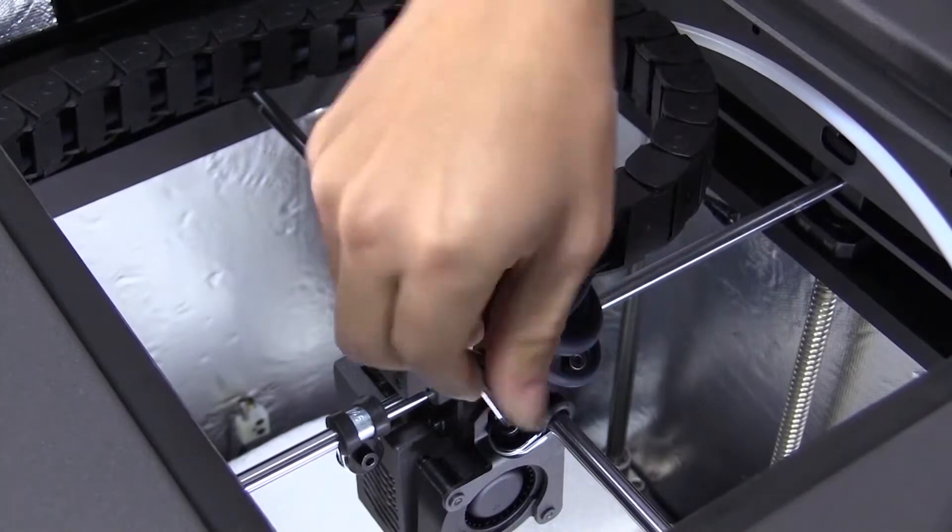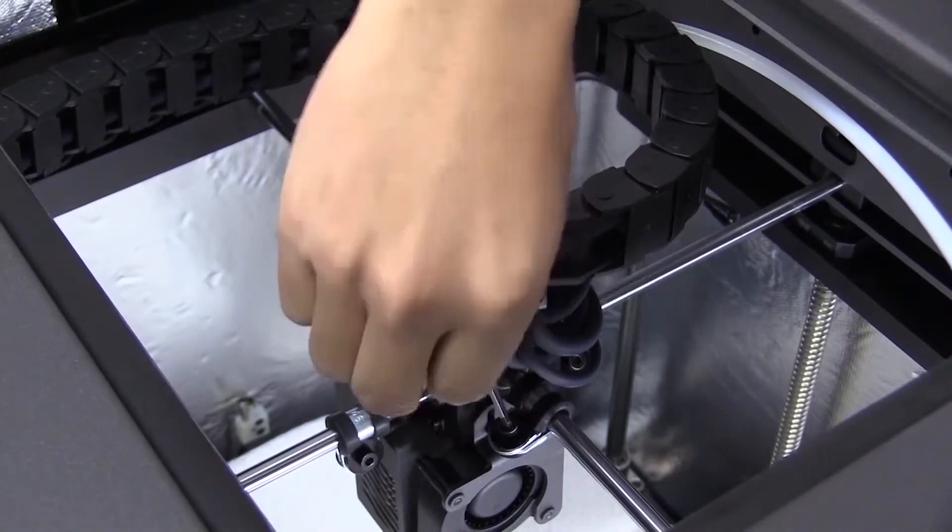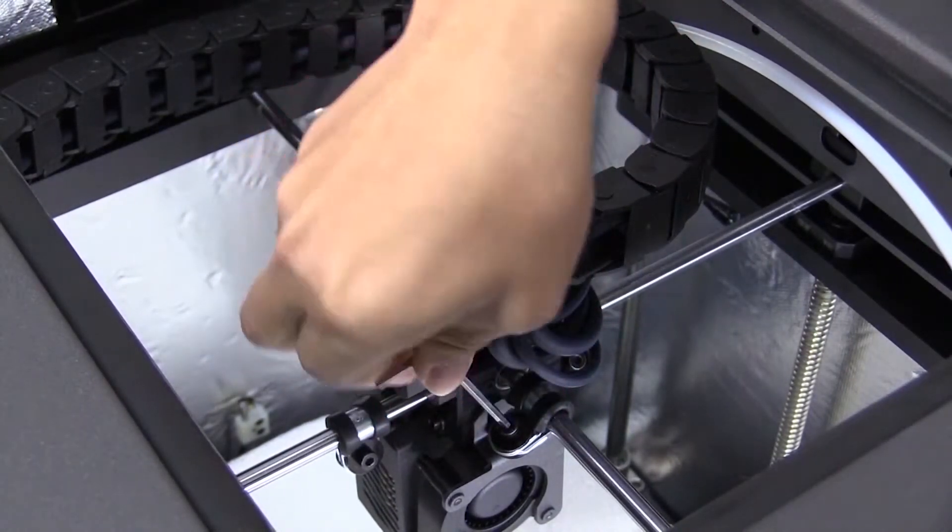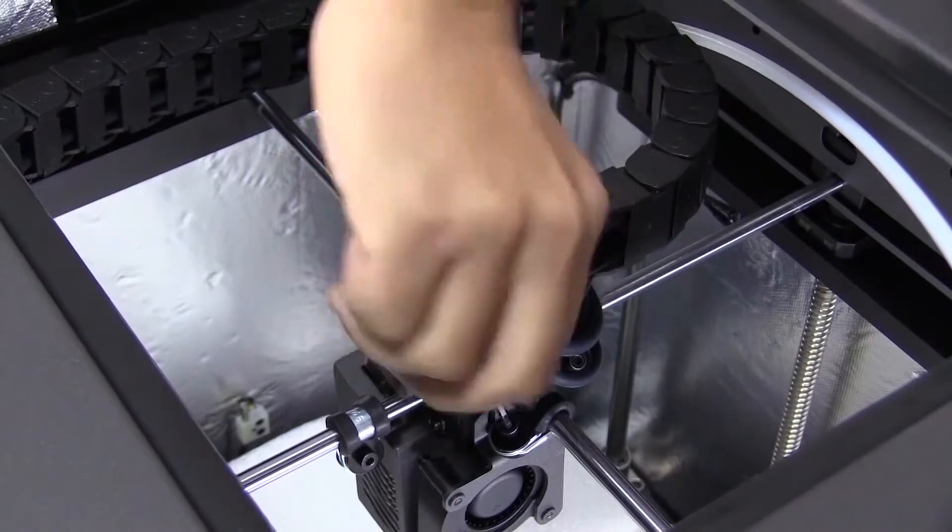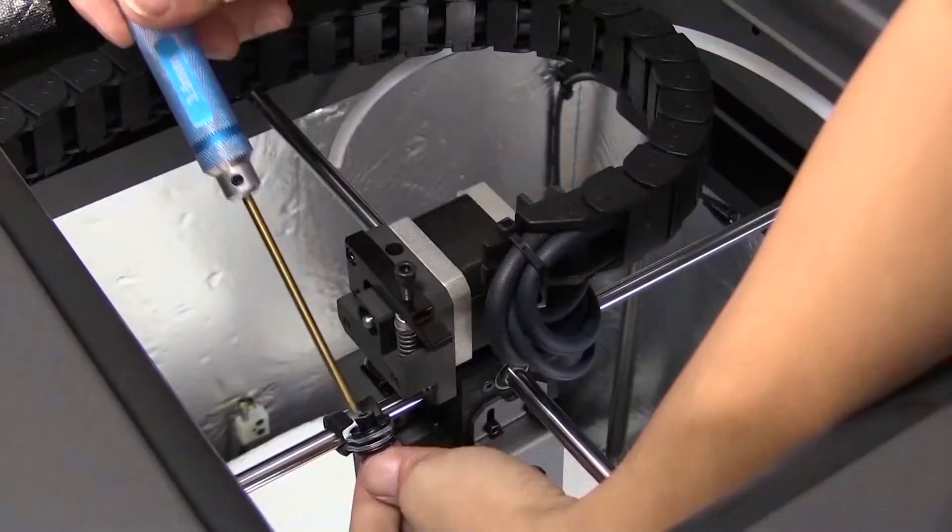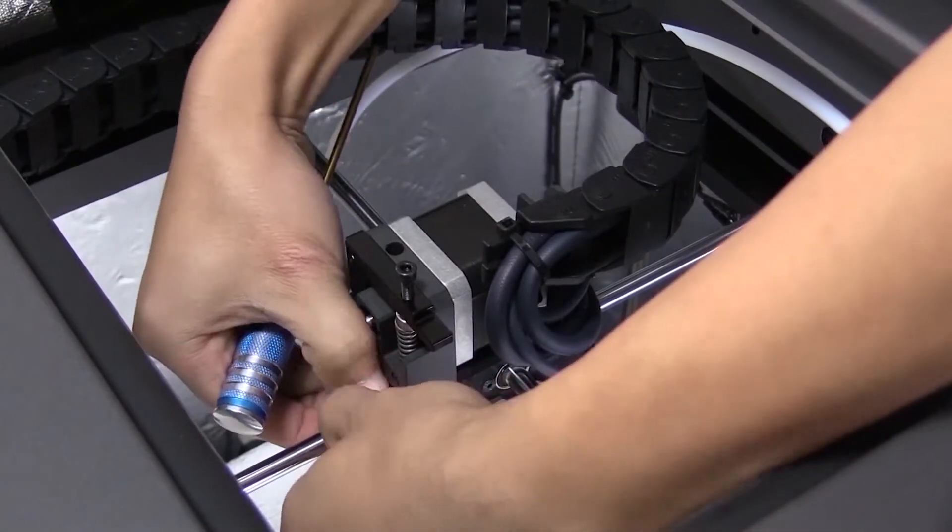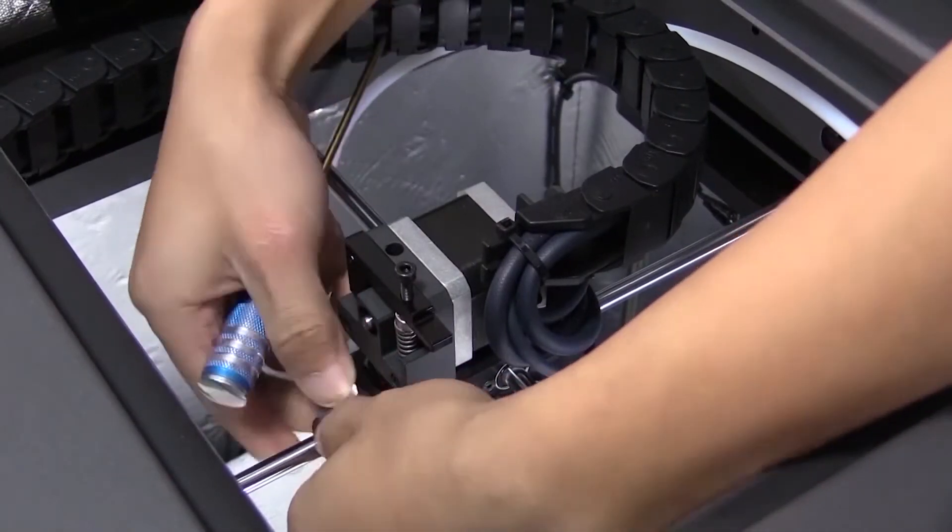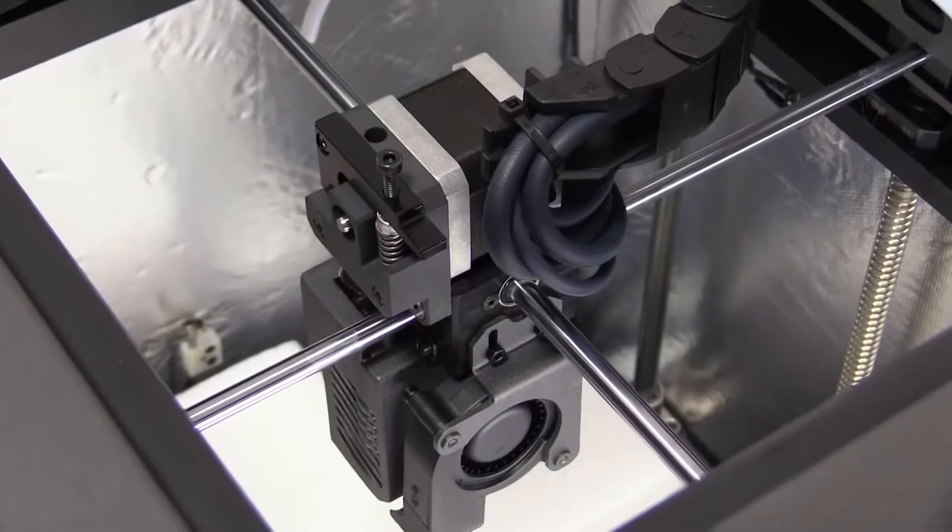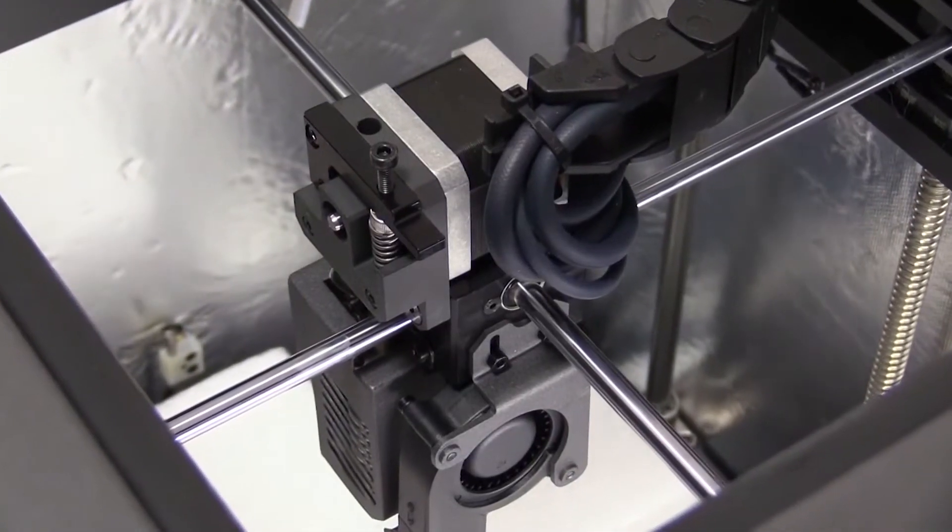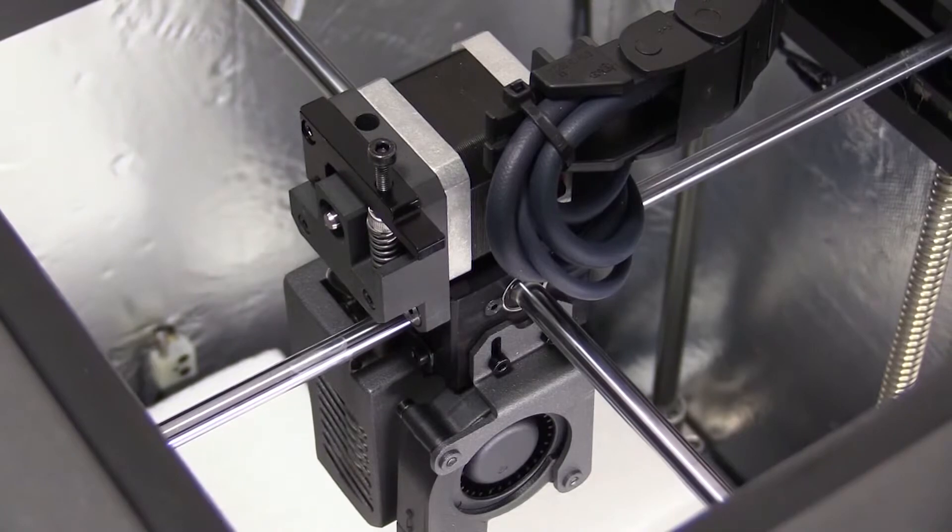You can now remove the axis screws. The unboxing is done.